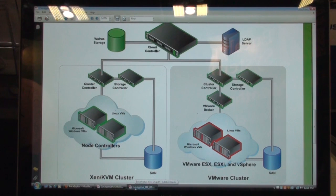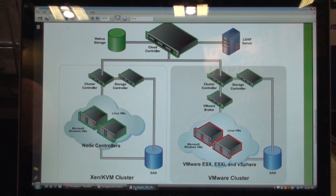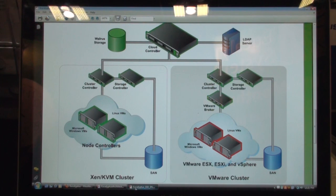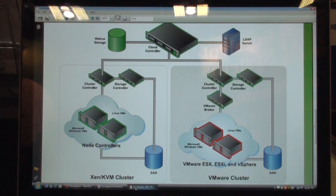Here we are at the Eucalyptus booth at VMworld, and we're going to check out a demo of Eucalyptus 2.0. To do that, we have a new Eucalyptus-er — what do you guys call yourself? Eucalyptusites? Koalas? I think our CEO will like calling us Eucalyptides. My name is Shashi Meiser, and I'm a product specialist at Eucalyptus Systems.